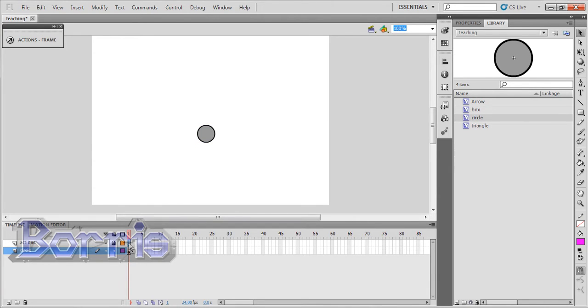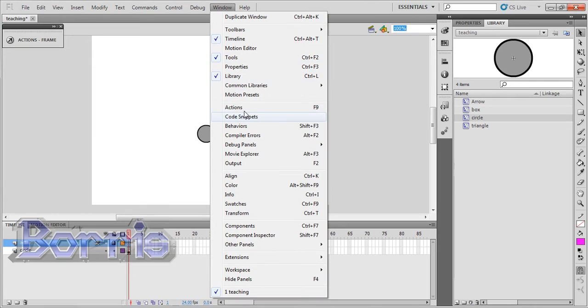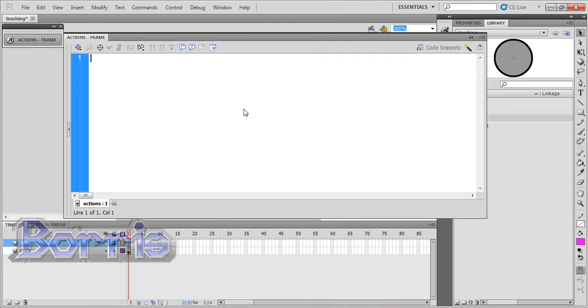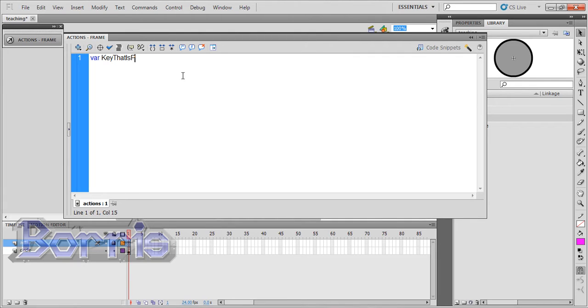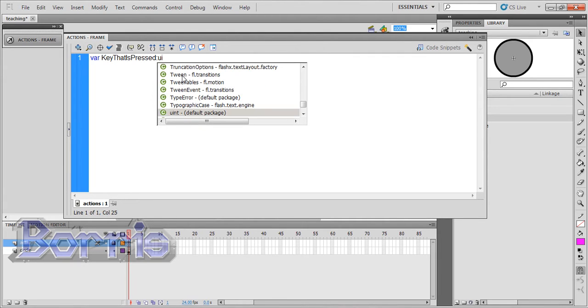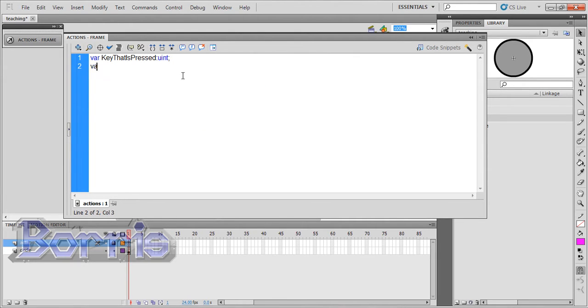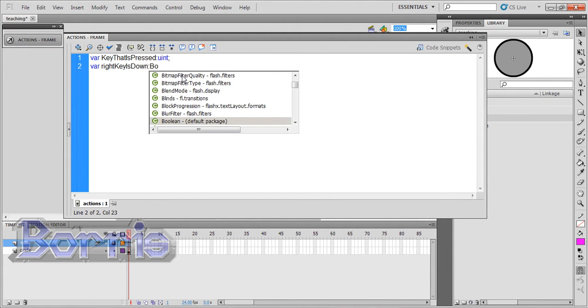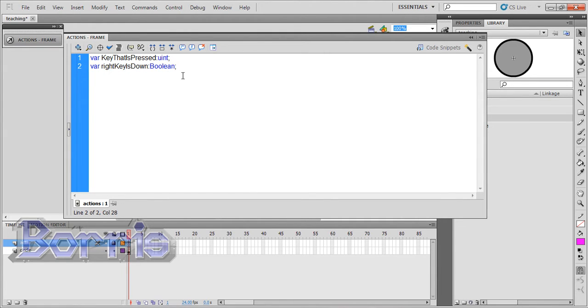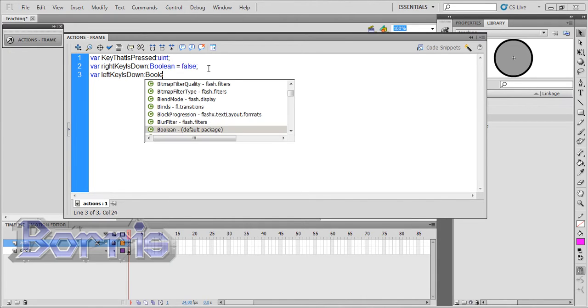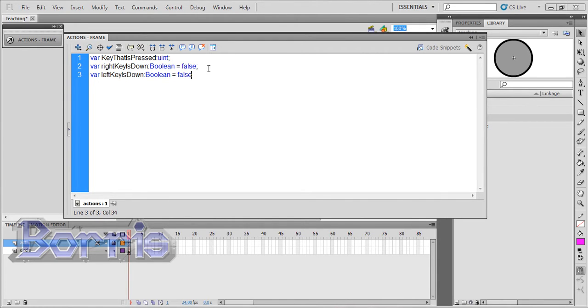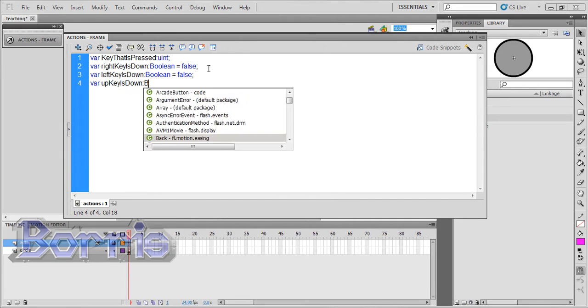I'm going to go to the actions layer and go to window actions. We're going to write some variables. Var keyThatIsPressed, and it's a positive integer. Var rightKeyIsDown, which is a boolean, and I'll set it to false right away. Var leftKeyIsDown, which is also a boolean, and I'll set it to false. We'll do the same for the up and down key.